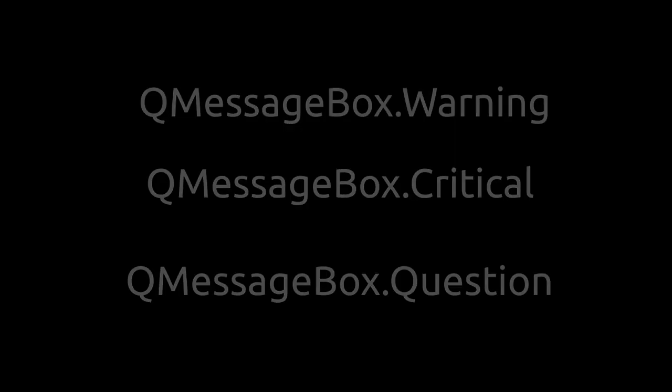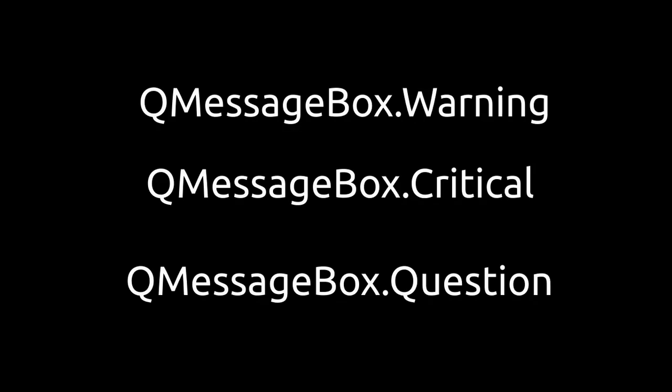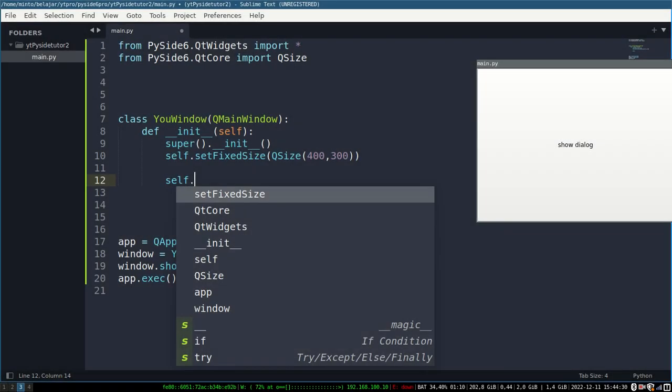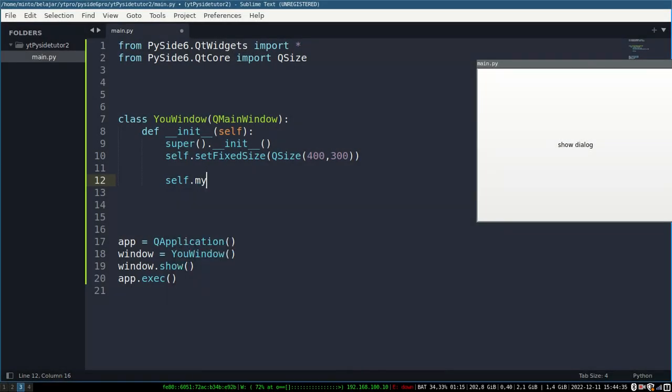Next we will study the use of QMessageBox. In QMessageBox there are three types: there is a warning, critical for error, and question for the ask icon. Let's just start.